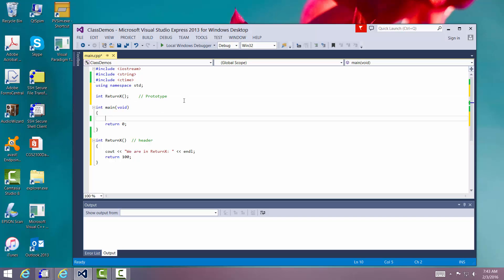Now let's go call it. Now to call it, I have to use it someplace where an integer is going to be used because it's returning an integer type.